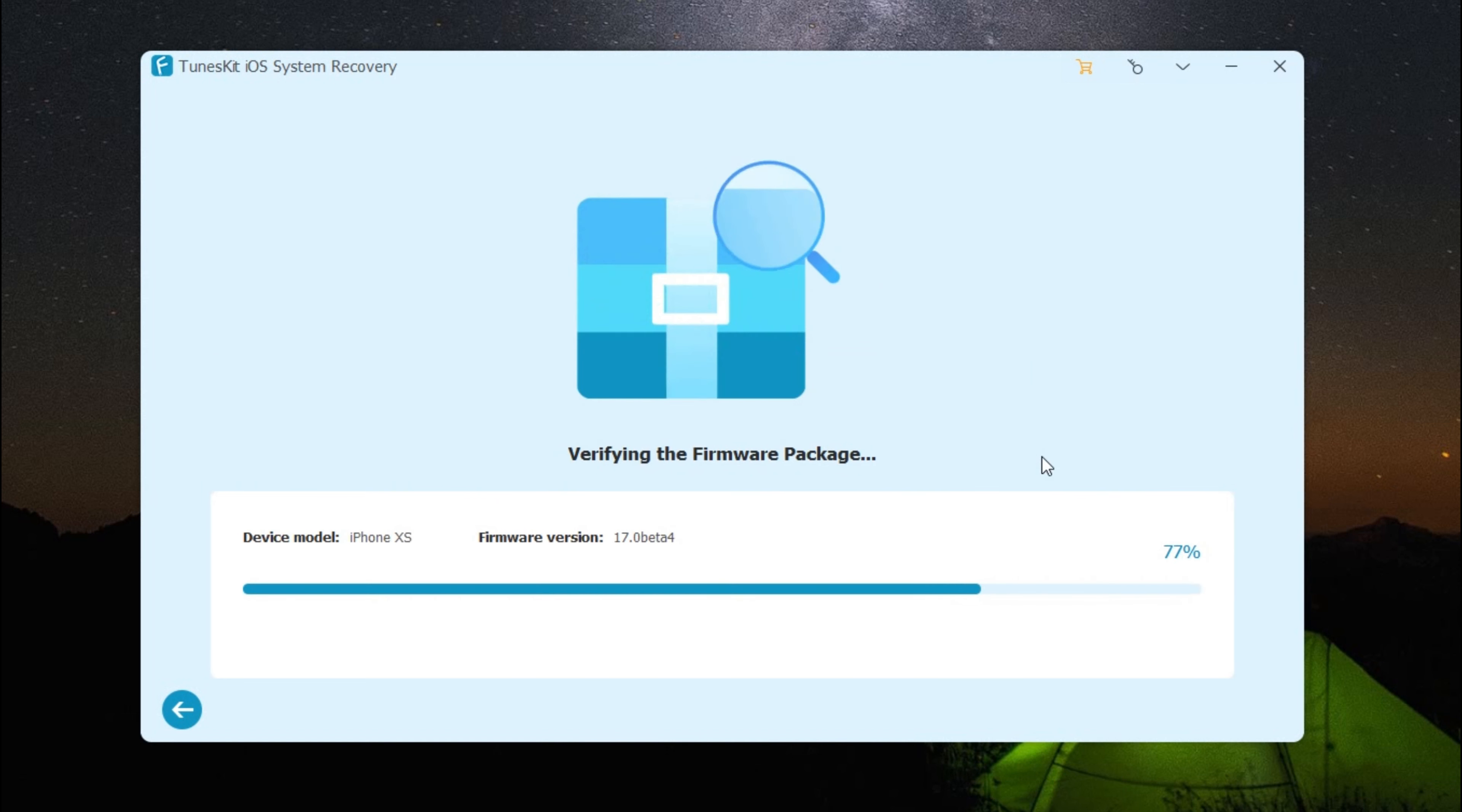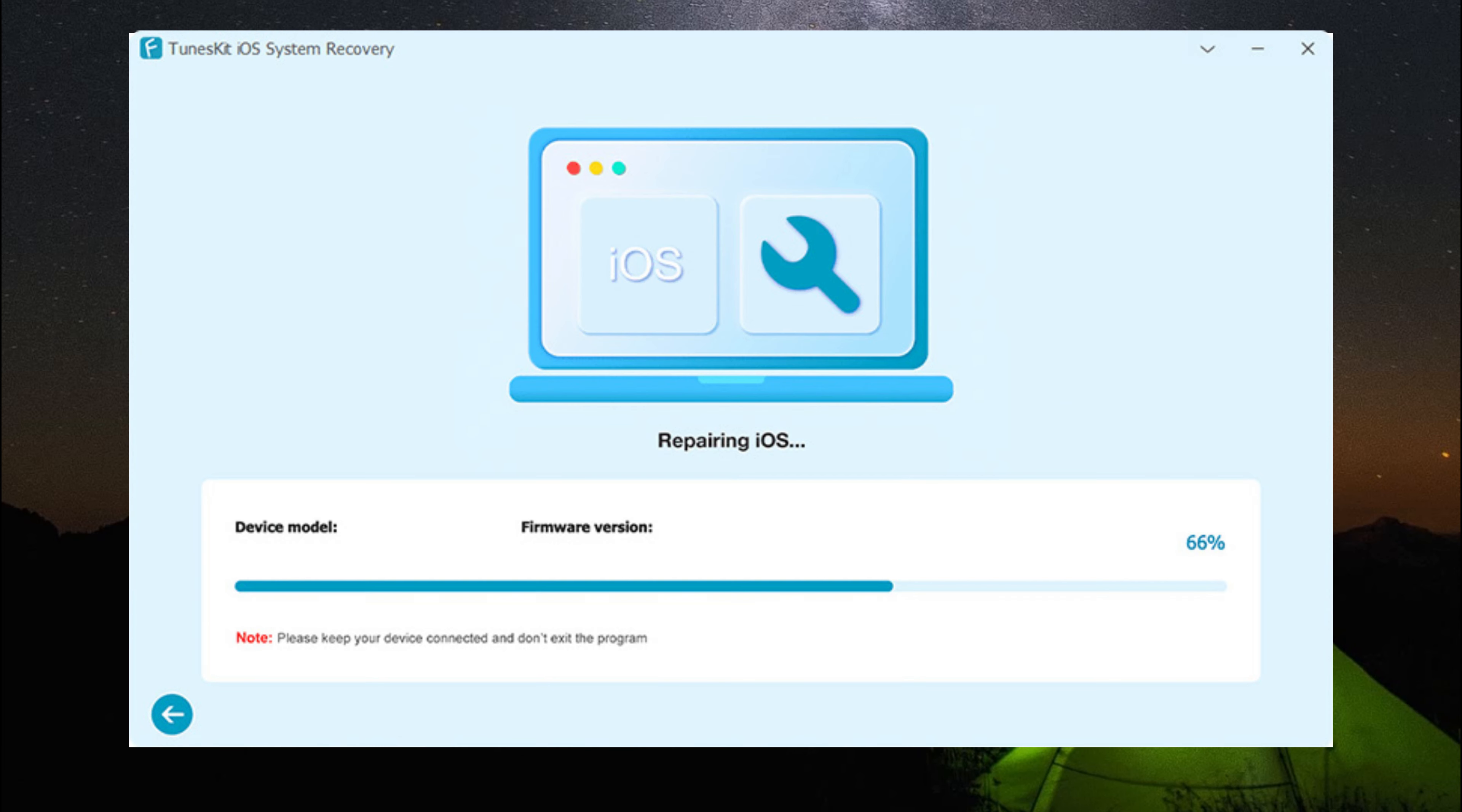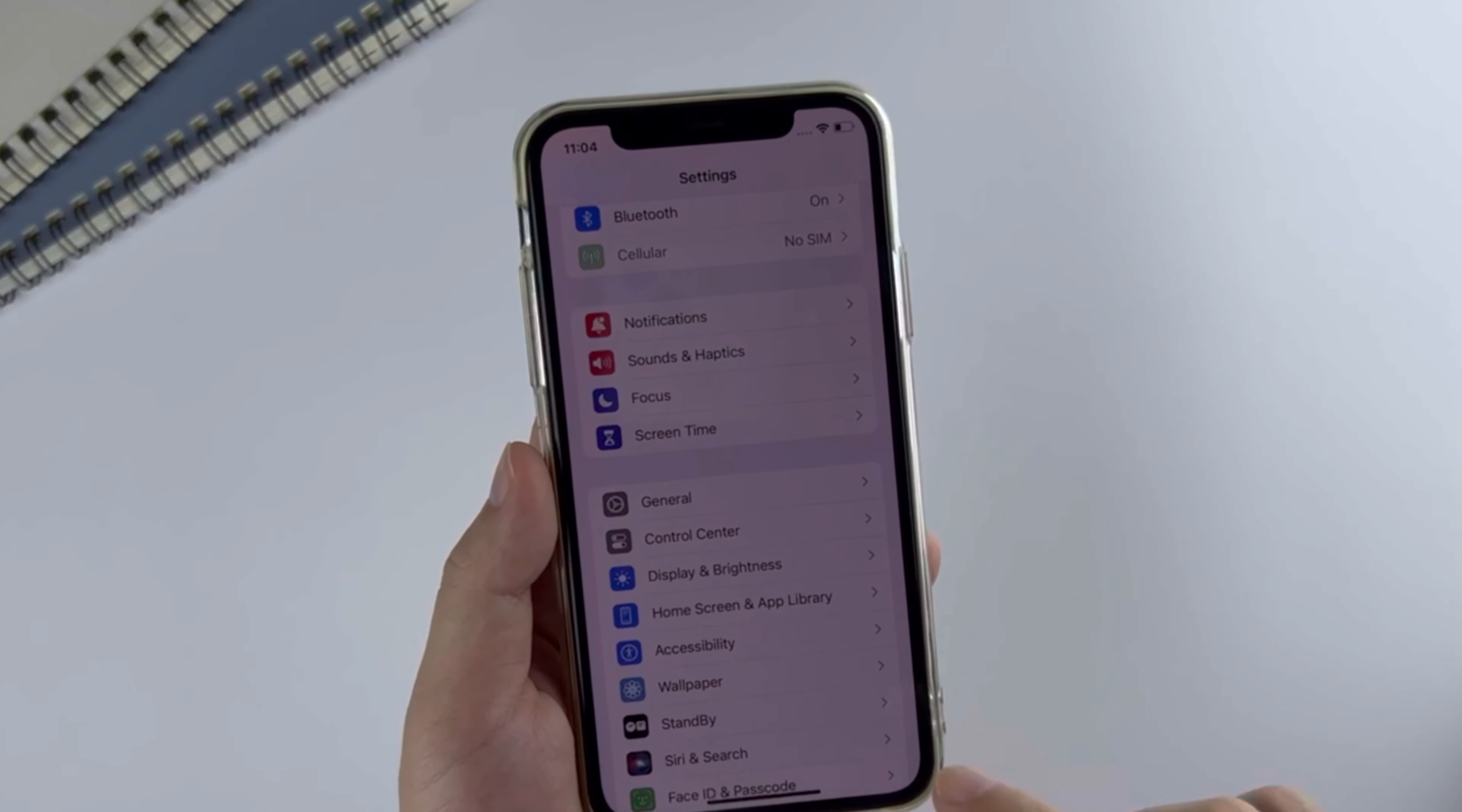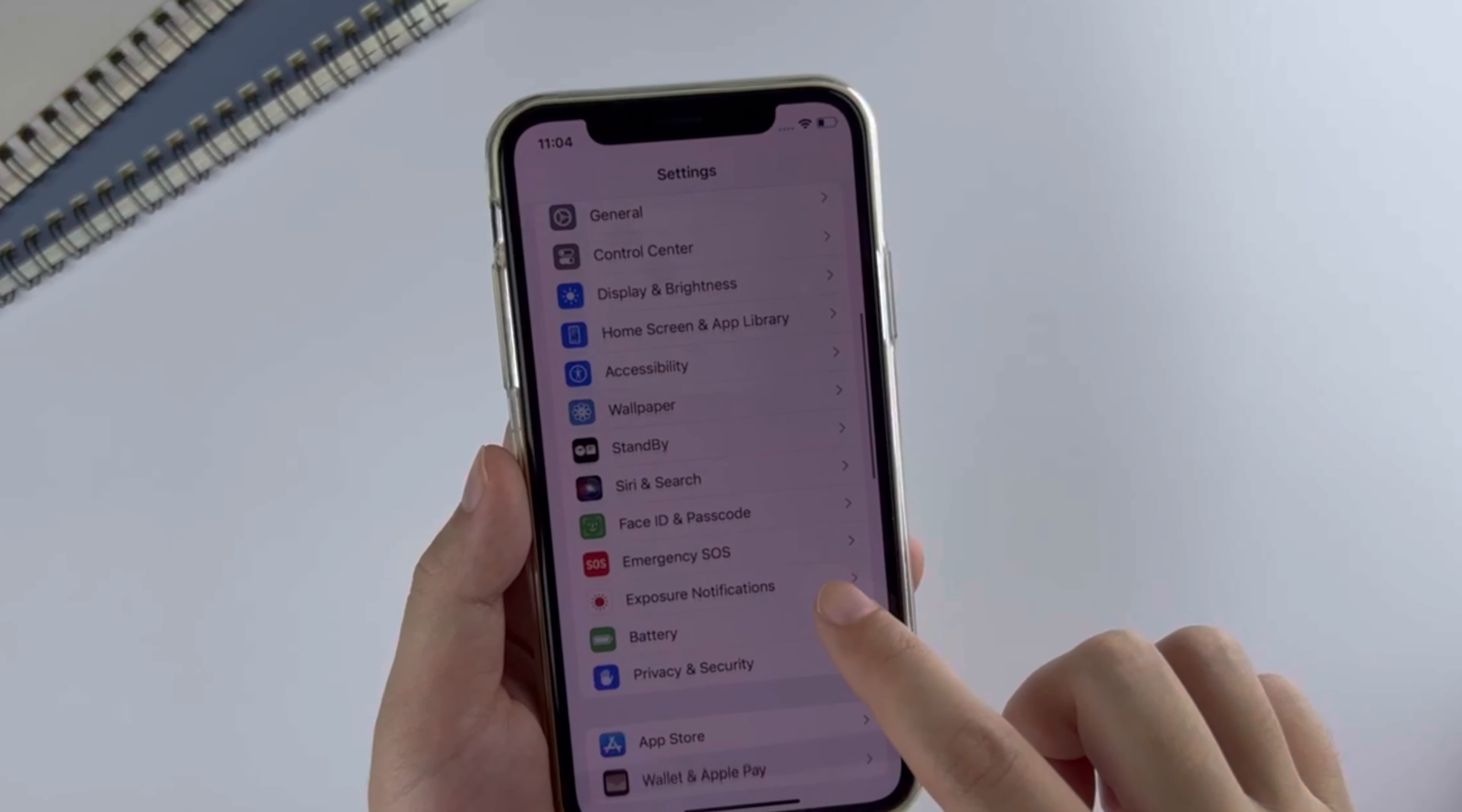It will start to download and verify the firmware package. When the process is done, click the Repair button and it will start to fix the issue. Done! Then you can see the battery capacity back on your iPhone.